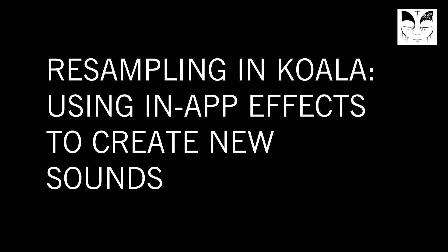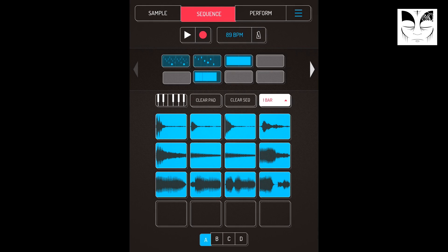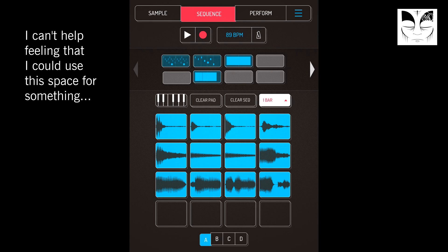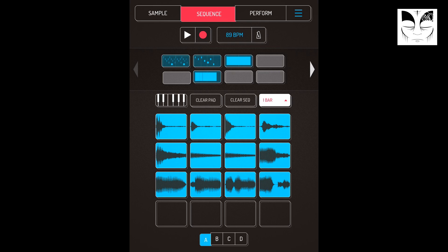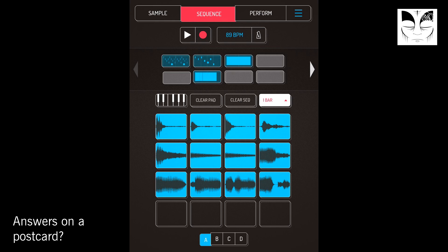As you can see from the title, we're going to be going a little bit further into Koala on this one. Obviously last time out, I showed you my general workflow with Koala and how I like to render things down and then open them back up into OHM. Today, what I want to show you is some of the more in-app stuff — basically, I'm going to be using Koala to process samples within it, then resample them back into the app and sequence them again.